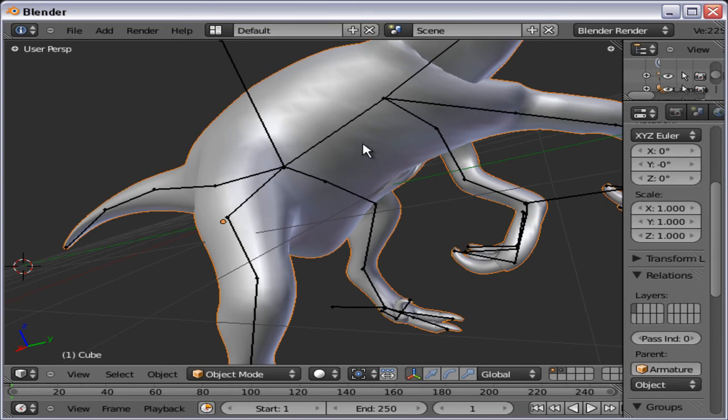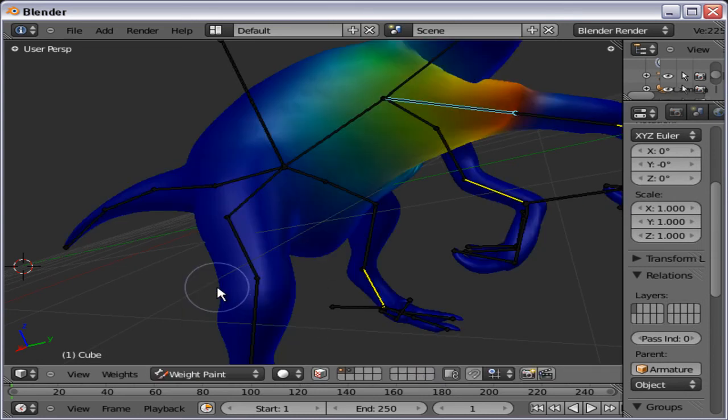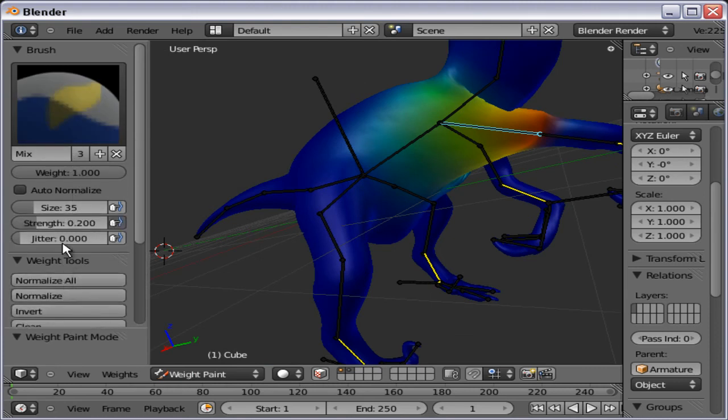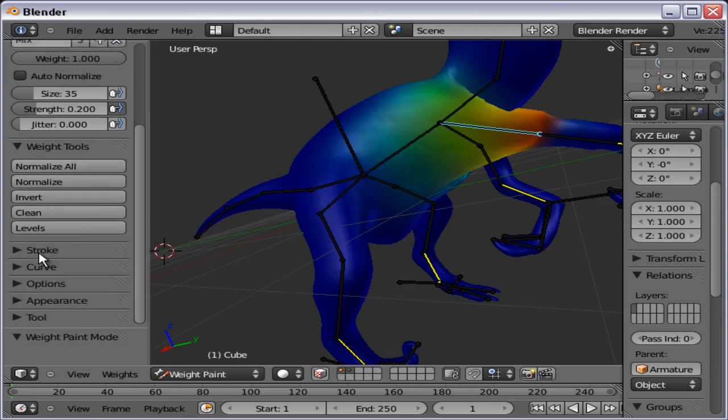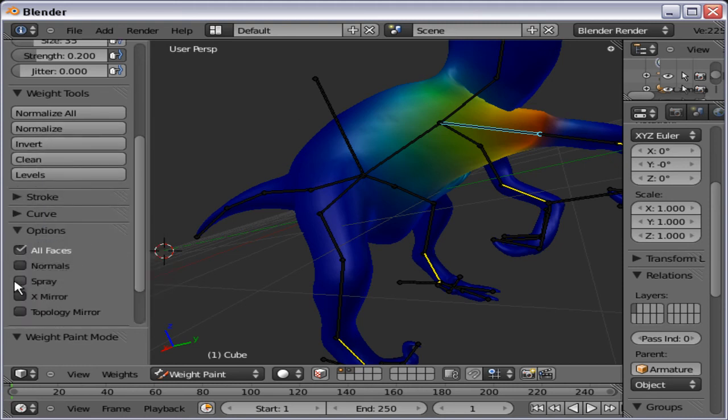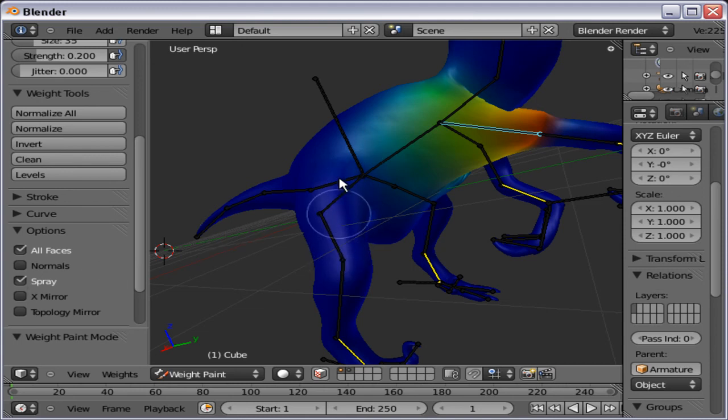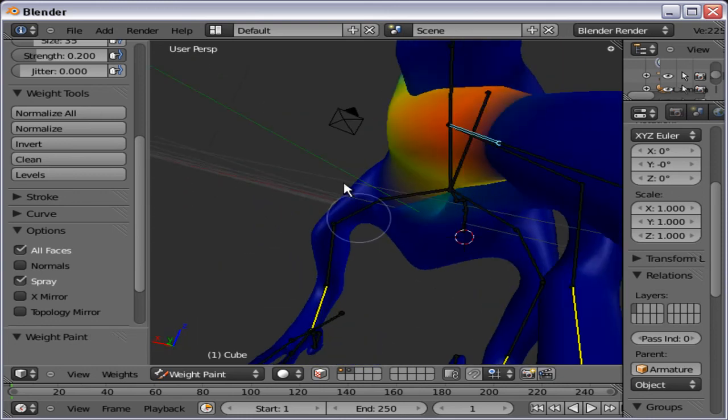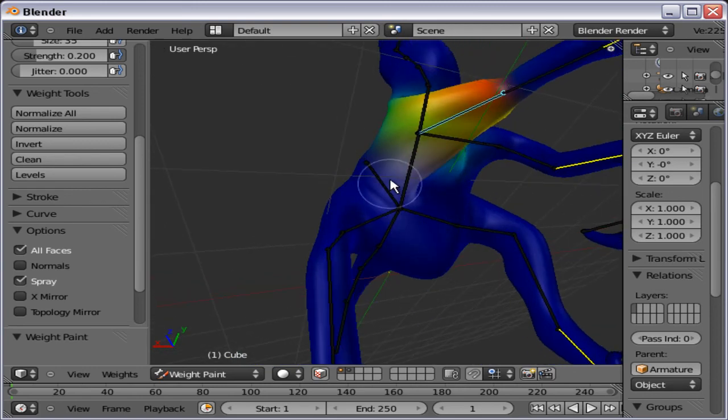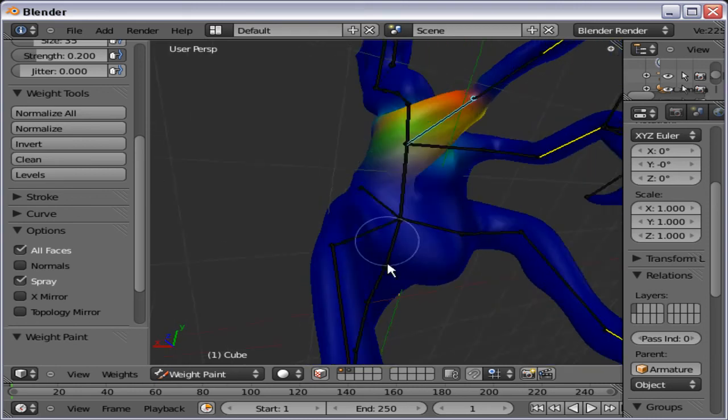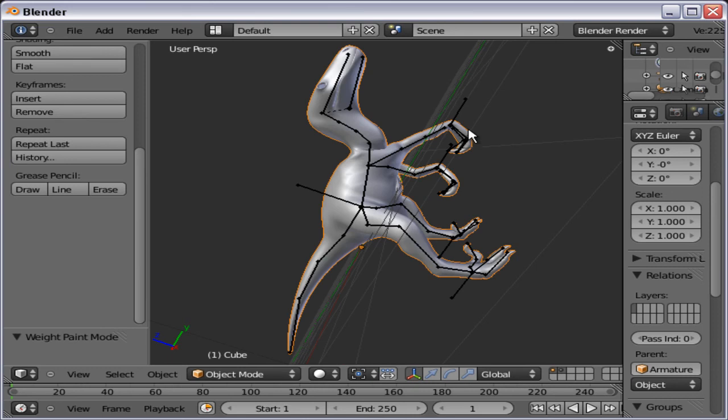Select the Raptor. Go to weight paint. Bring up the tool shelf by pressing T. And then we should find a tool. Change to subtract. And then just start subtracting the bone influence on the leg here. There we go.